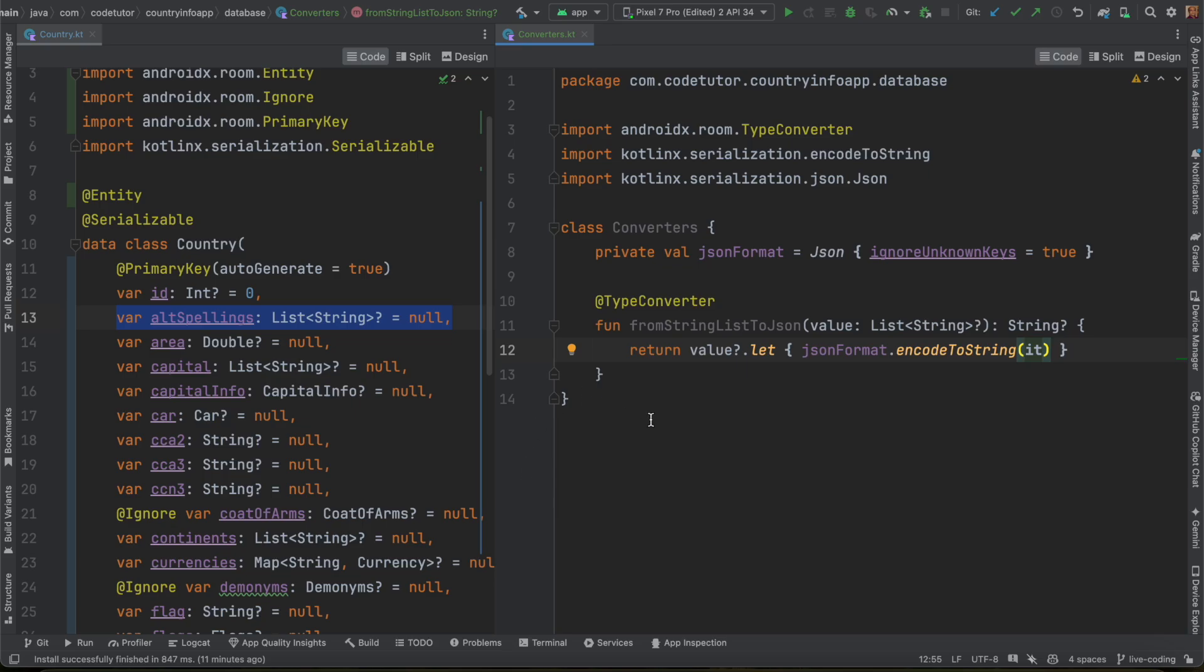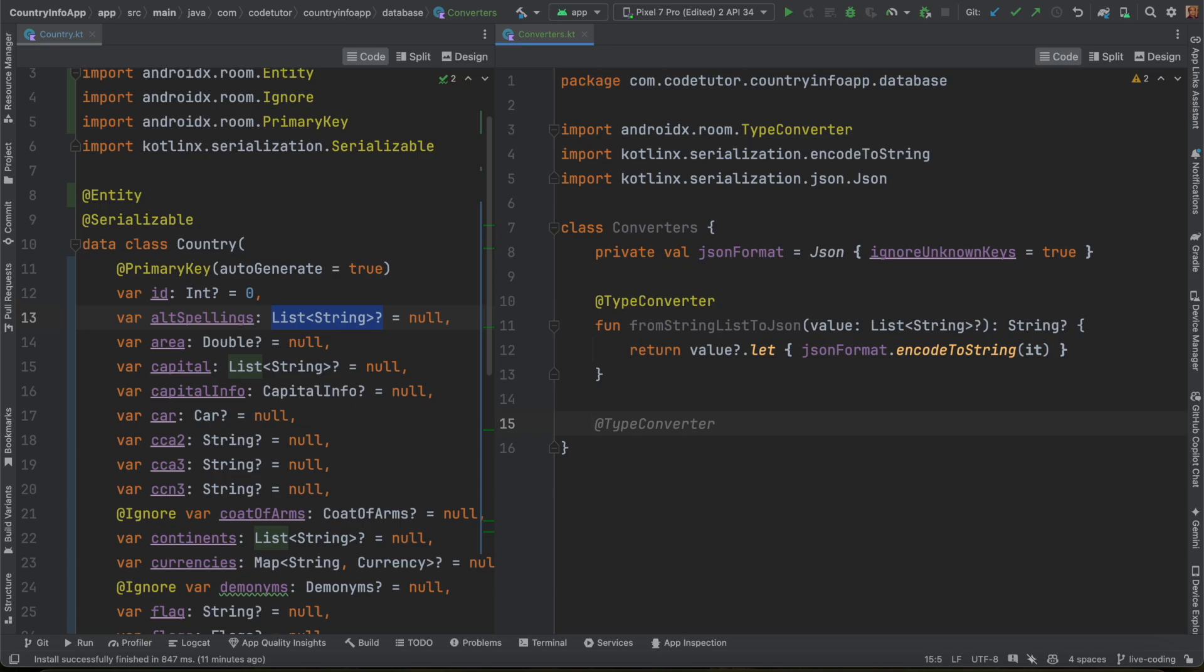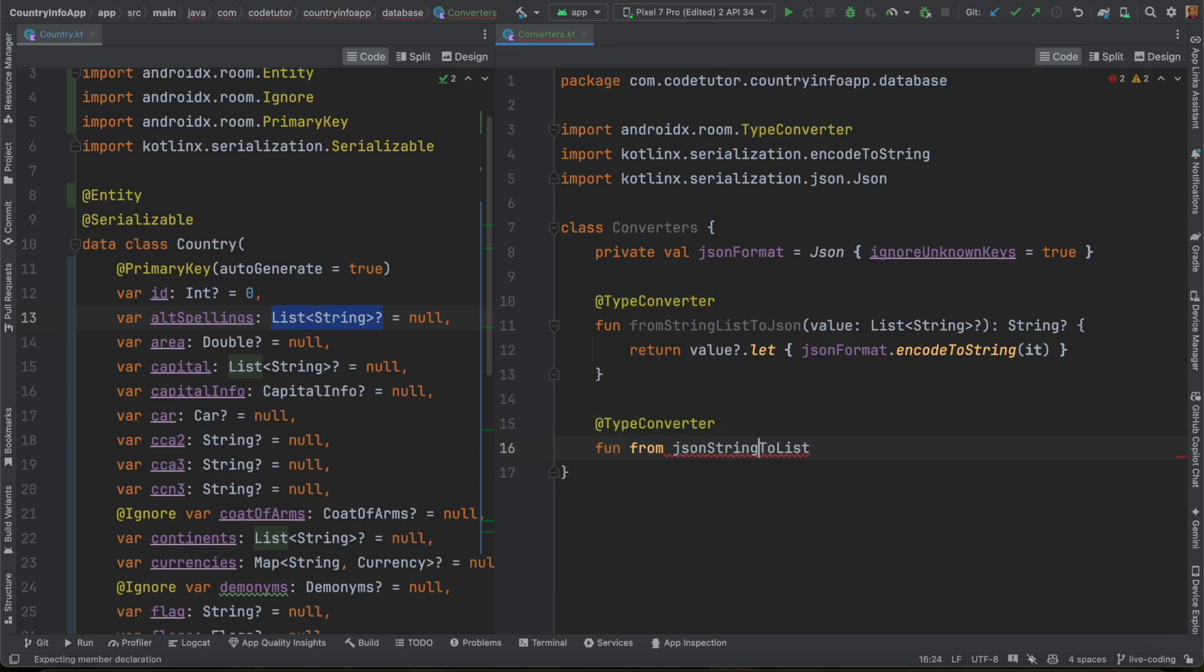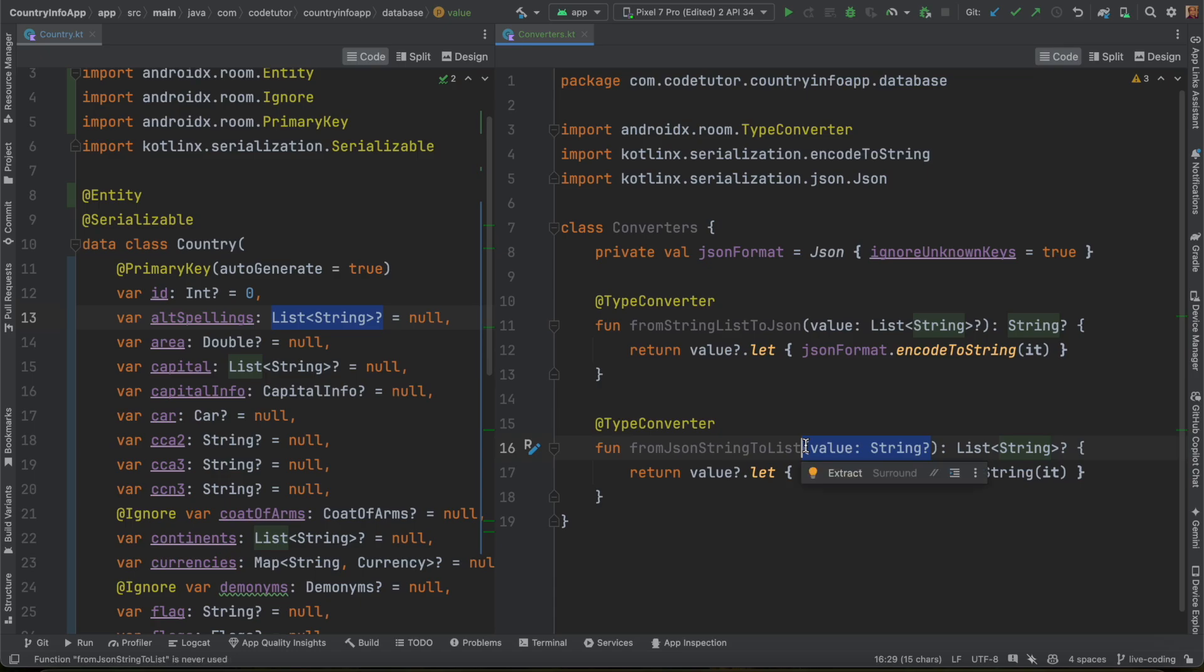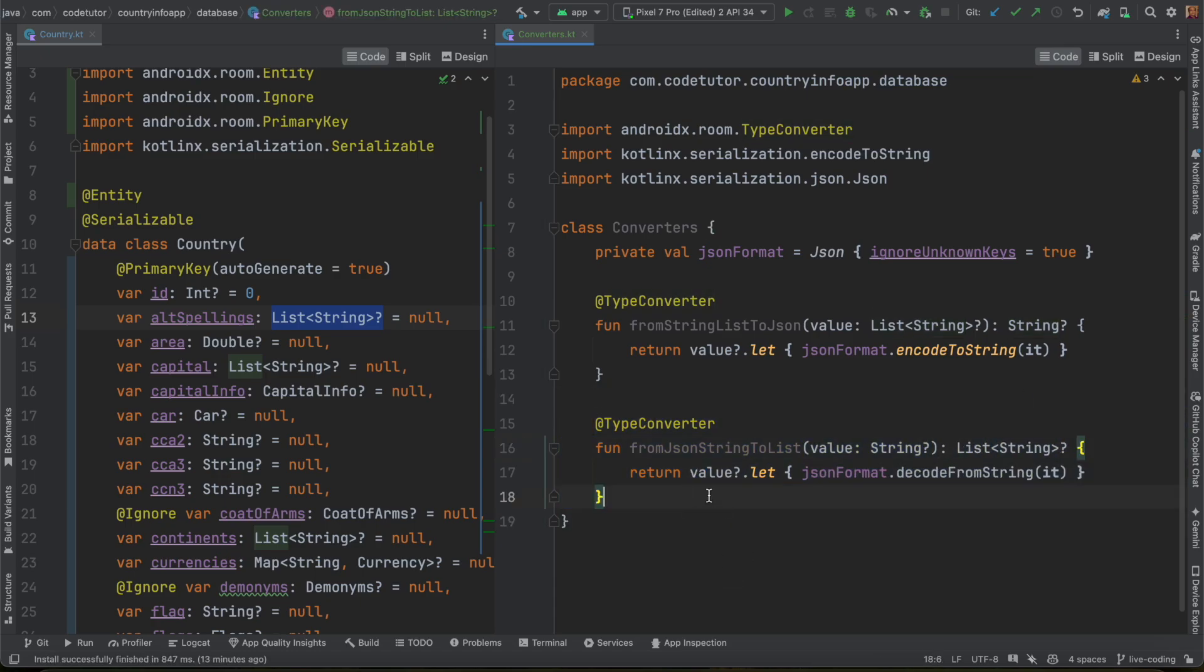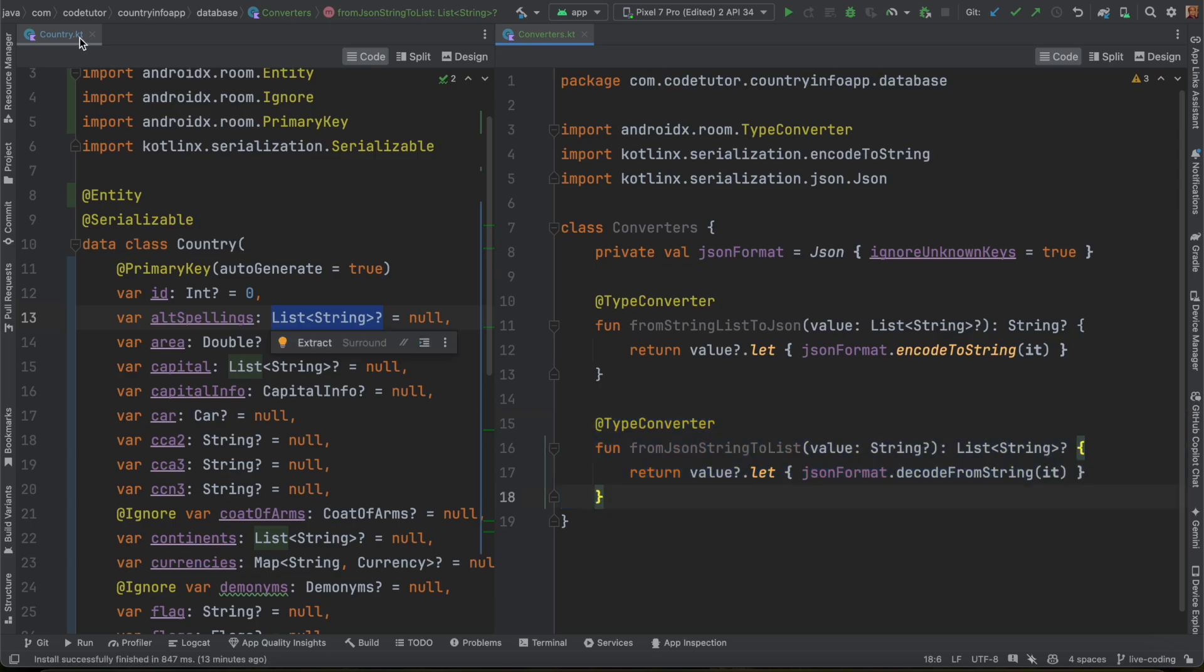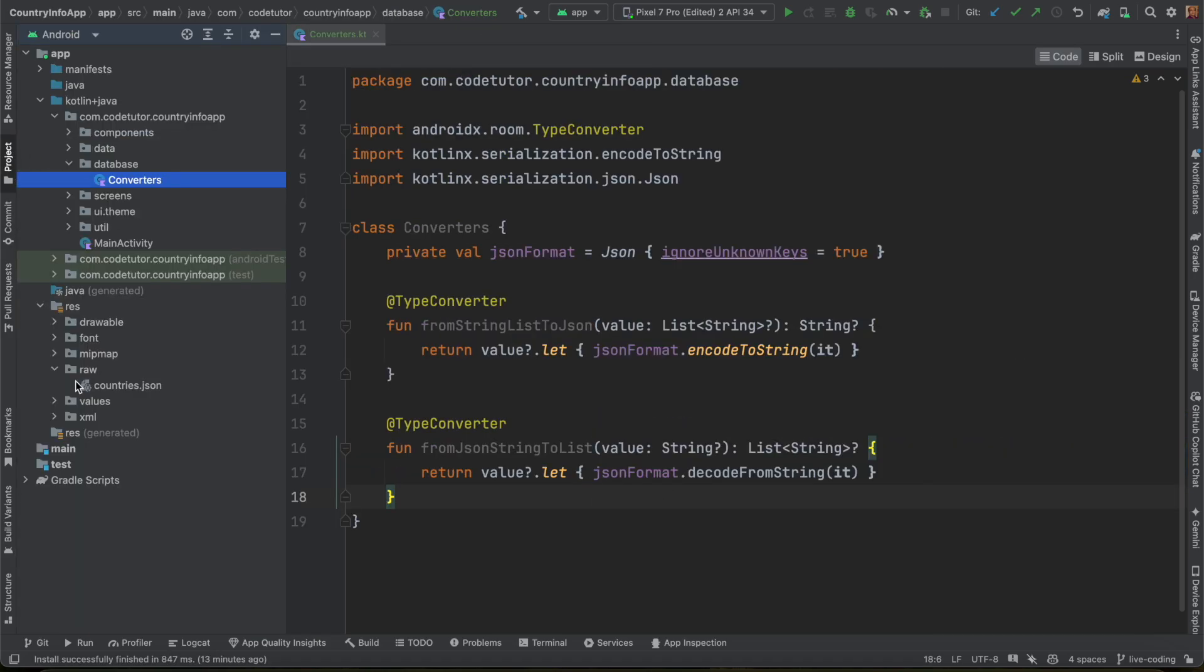So basically what this does is, if you encounter a list of string, it converts it into a JSON list string equivalent. In the same way, I need to write another type converter, that is function from JSON string list to list. And what it receives? It receives a string and converts that into list of strings. JSON format decode from string it. This is a lambda function and this should work fine.